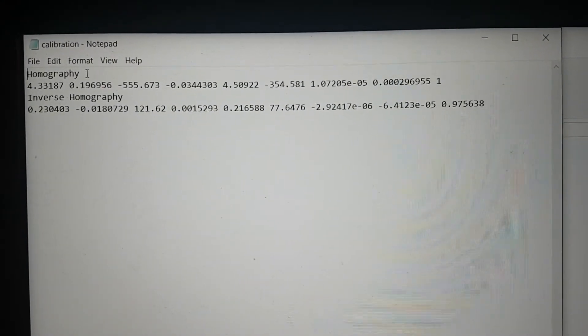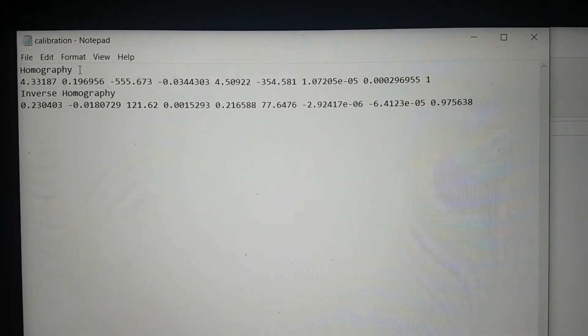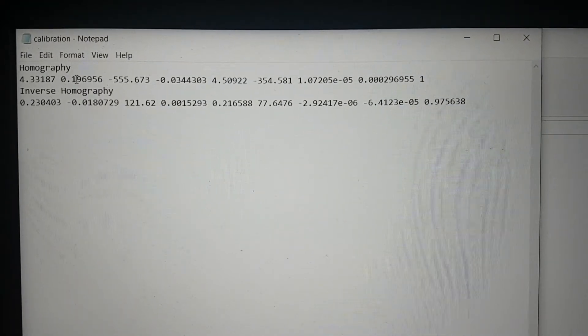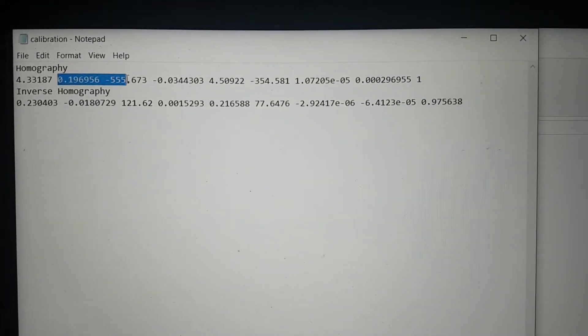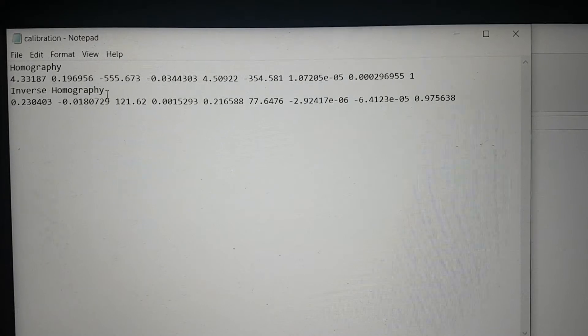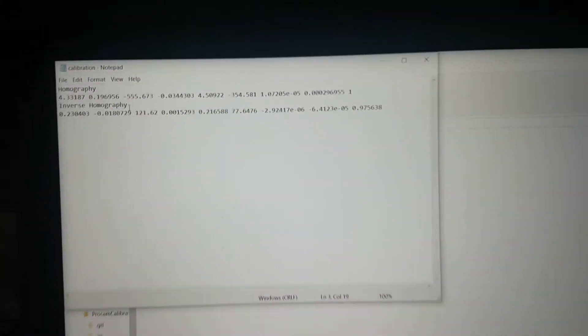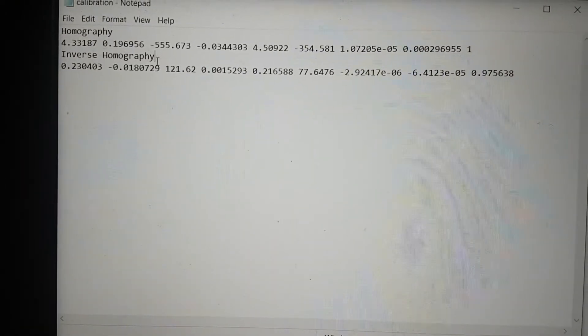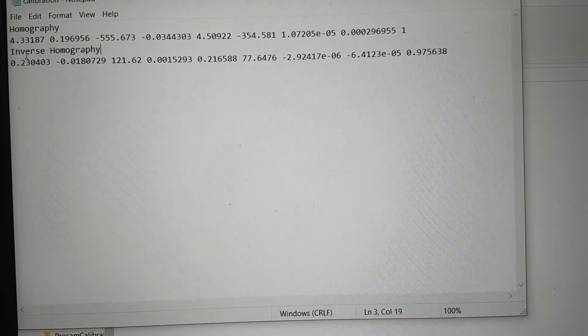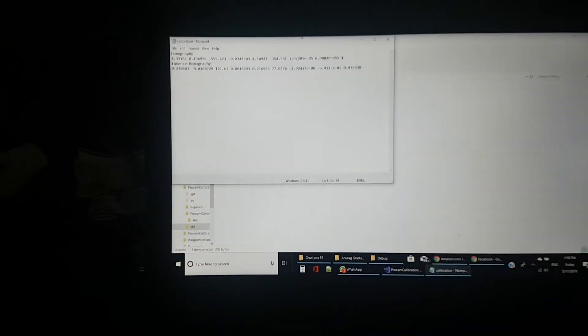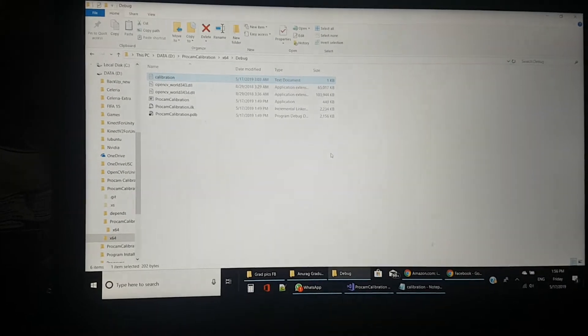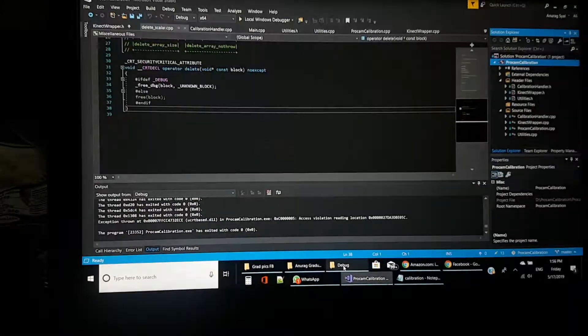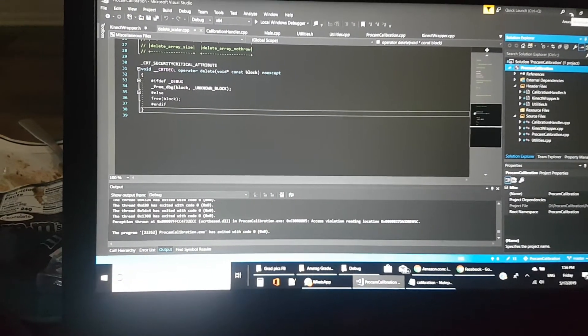As you can see, it shows two matrices: homography matrix and inverse homography matrix. We need them both depending on your purpose. For example, if you are changing from camera frame to projector frame, you would need this. If you are going the other way around—calculating from projector to camera—you would need the inverse homography matrix.